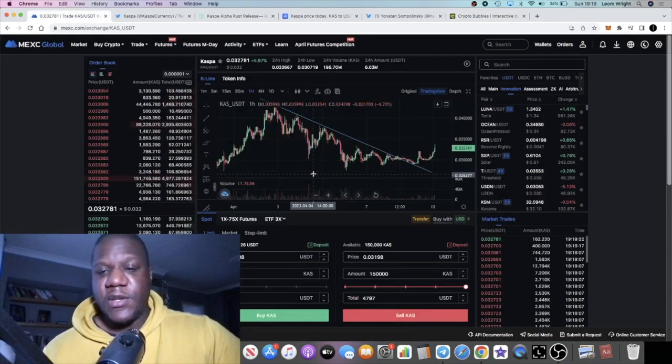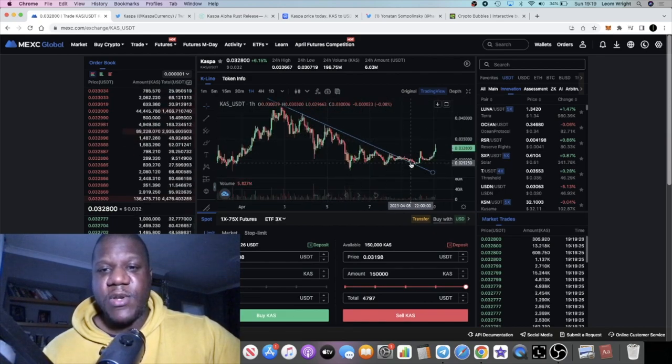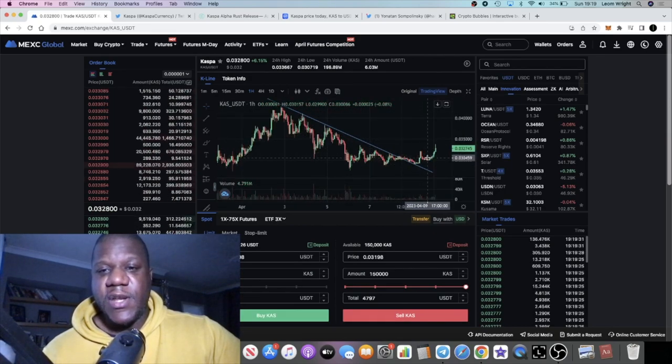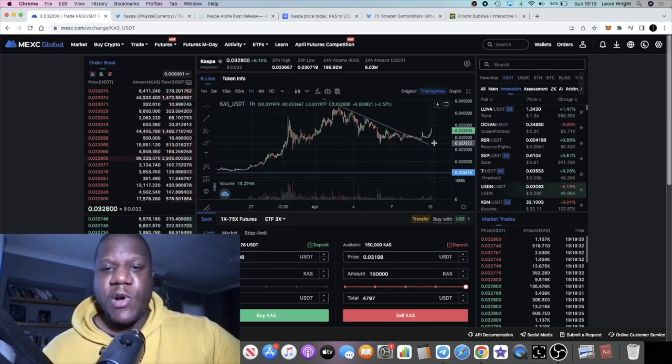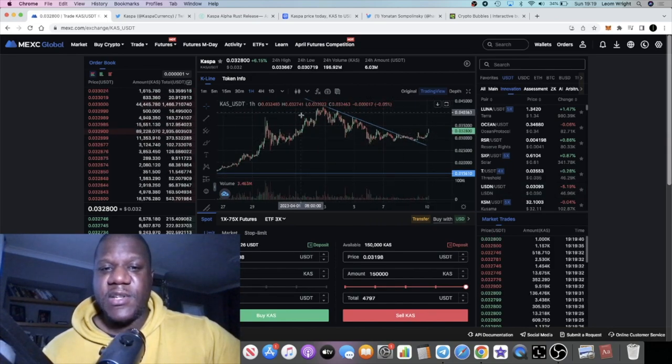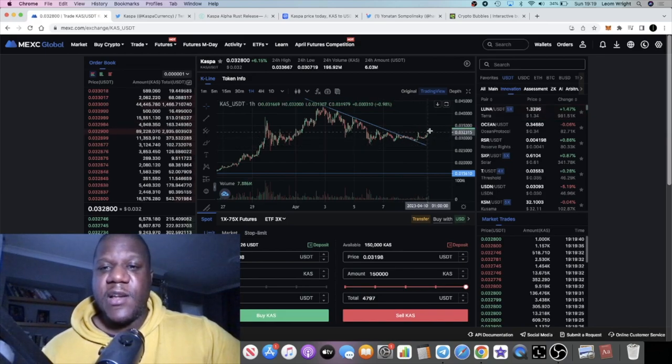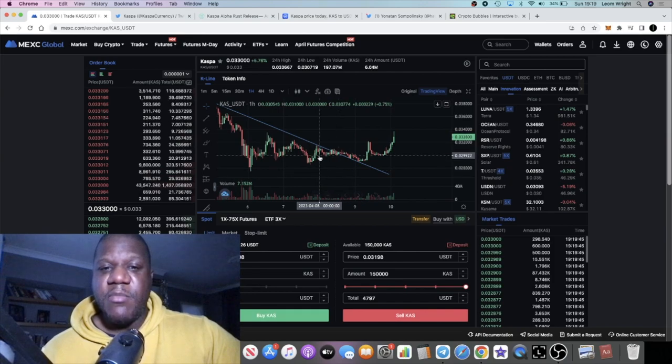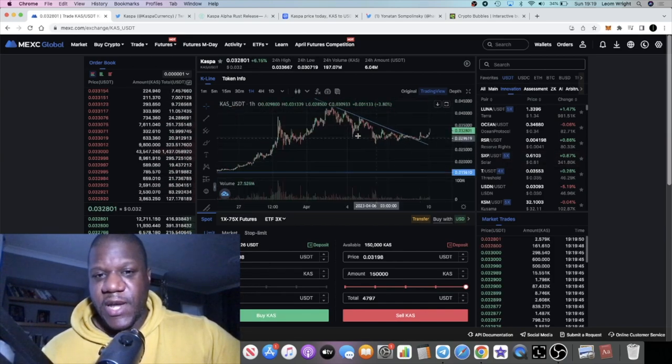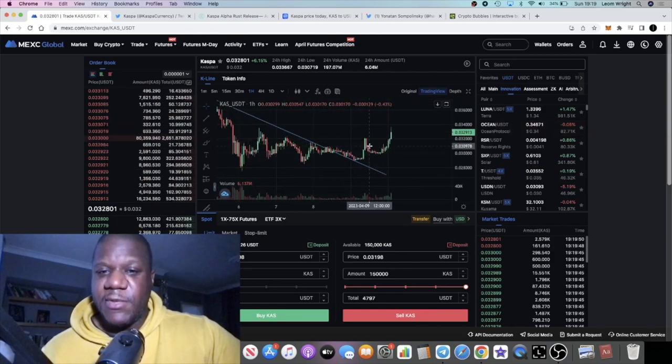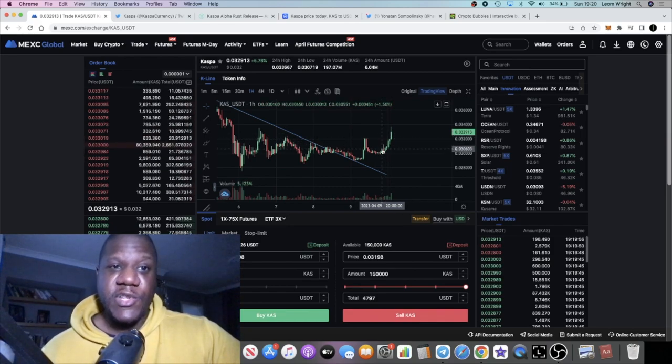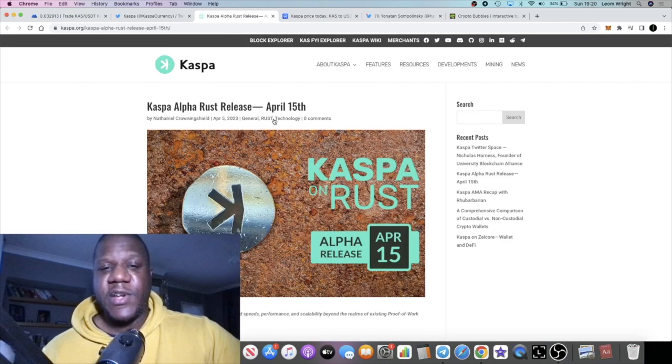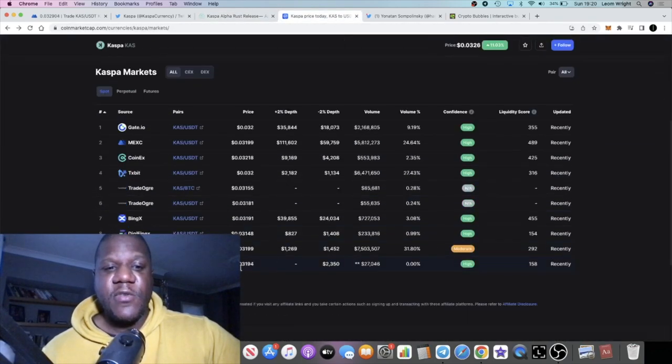We are seeing the price move. We broke this downward sloping resistance. It tried to come back down for a retest; we see people buying it back up, so that is pretty good news. People are watching this chart, and all this is is a picture of people's behavior. This is just telling us that the majority are bullish on Casper. People are holding it, people are buying it. Where somebody else sells, that's always an opportunity for somebody else to buy those bags for cheaper.